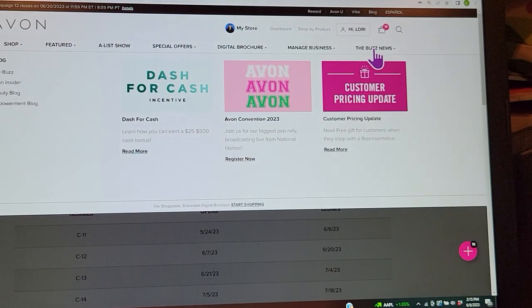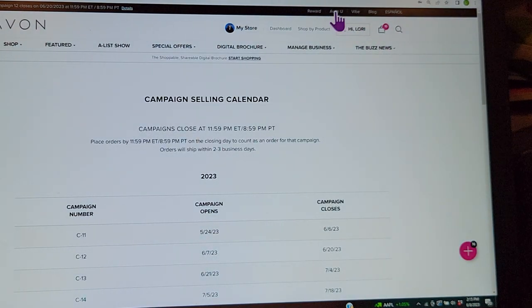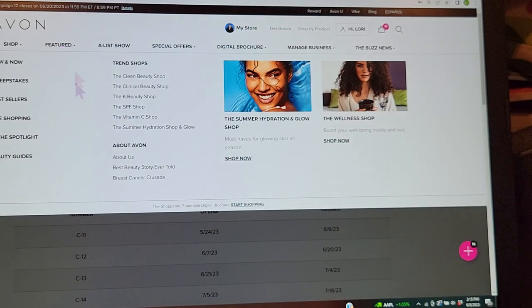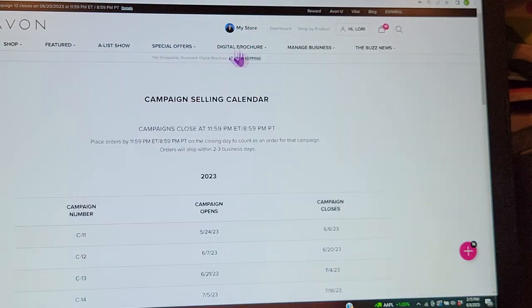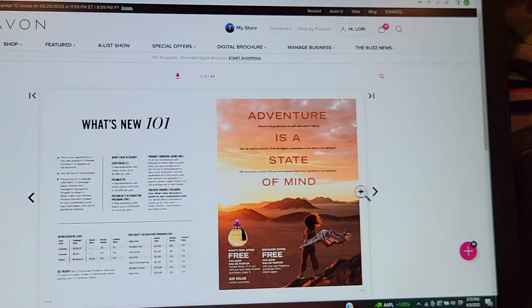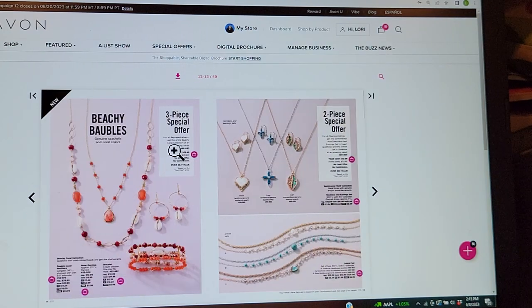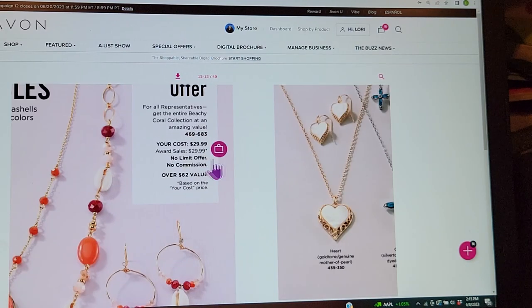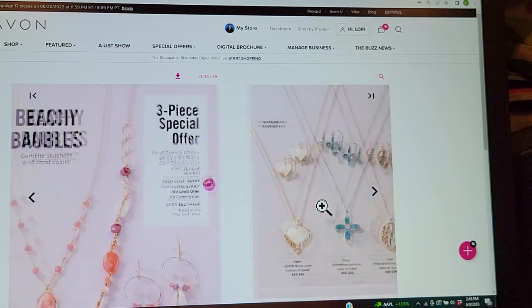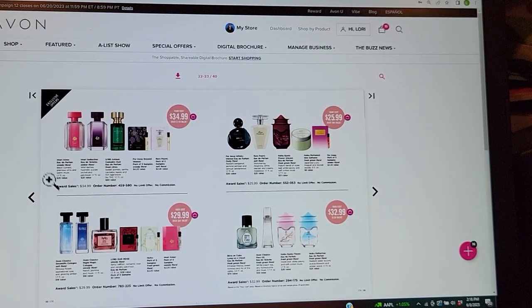I recommend doing the Avon U training to help yourself — those who complete Avon U are the most successful representatives. These are all the places you can look to learn what's on your Avon account, or what you might call your back office. There's also a 'What's New' section you can page through — for example, there are Avon exclusive jewelry bundles where everyone pays the same amount: all this jewelry for $29.99 representing a $62 value.